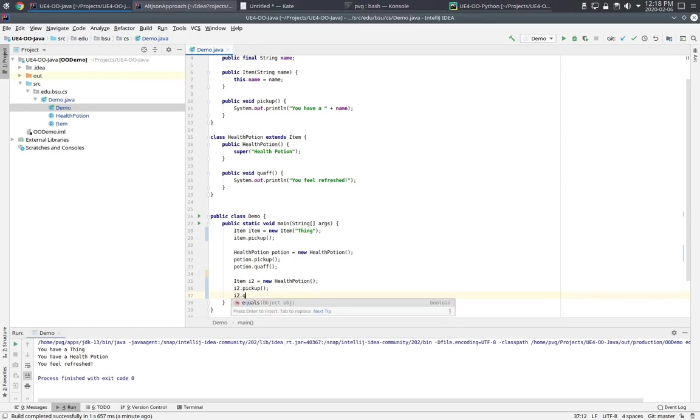However, we cannot call quaff because the item class does not define that method. So even though the object it's pointing to is a health potion, which has the implementation of quaff, we can't access it through this type.